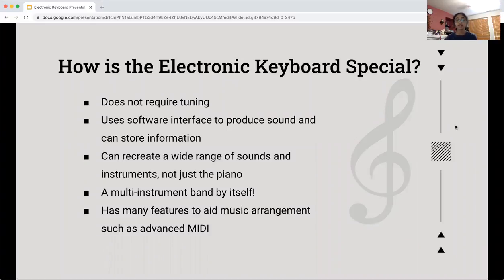So essentially it's like a multi-instrument band by itself. It has many features to aid in music arrangement, such as advanced MIDI, which we'll be covering in the future slides.